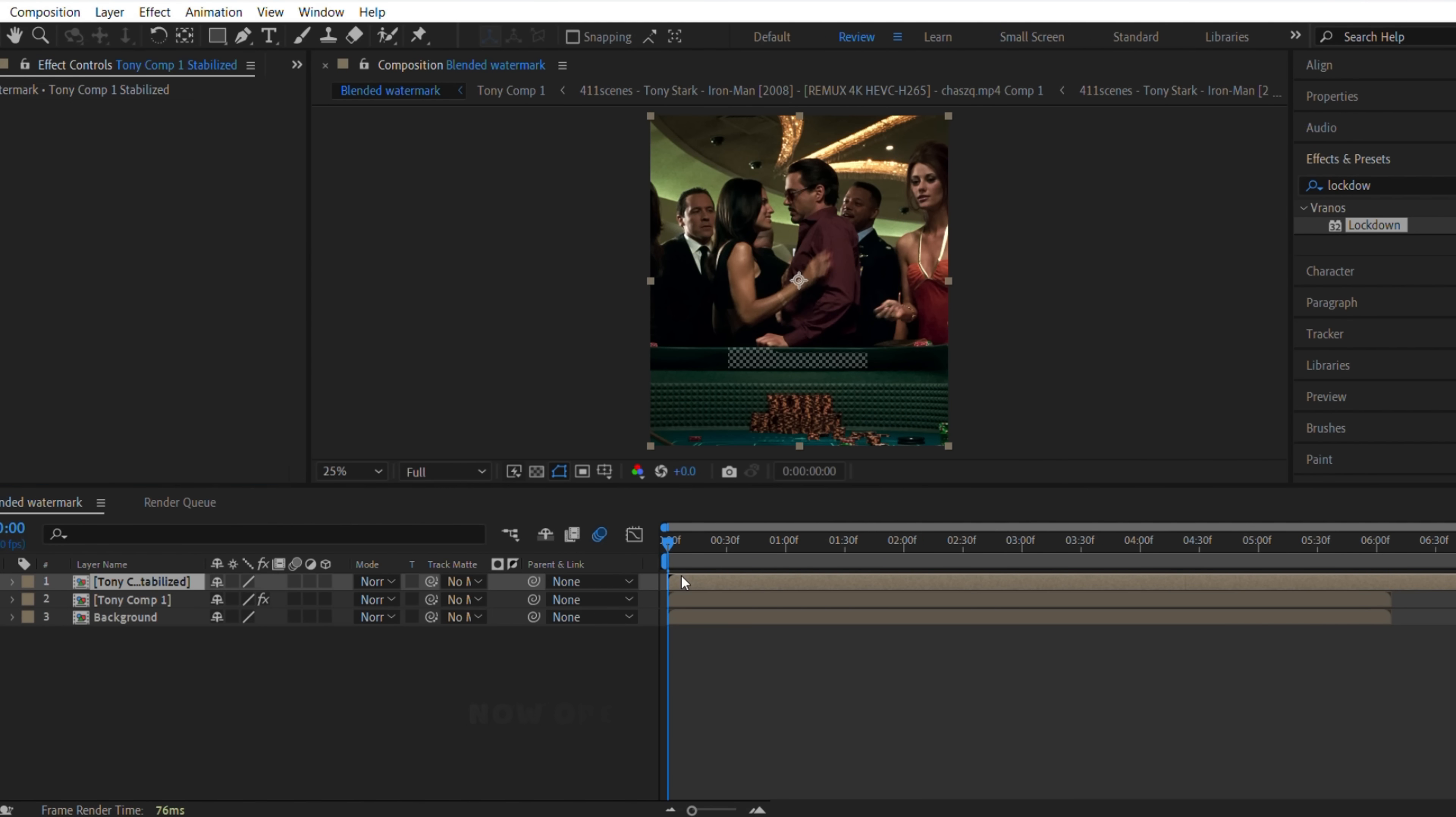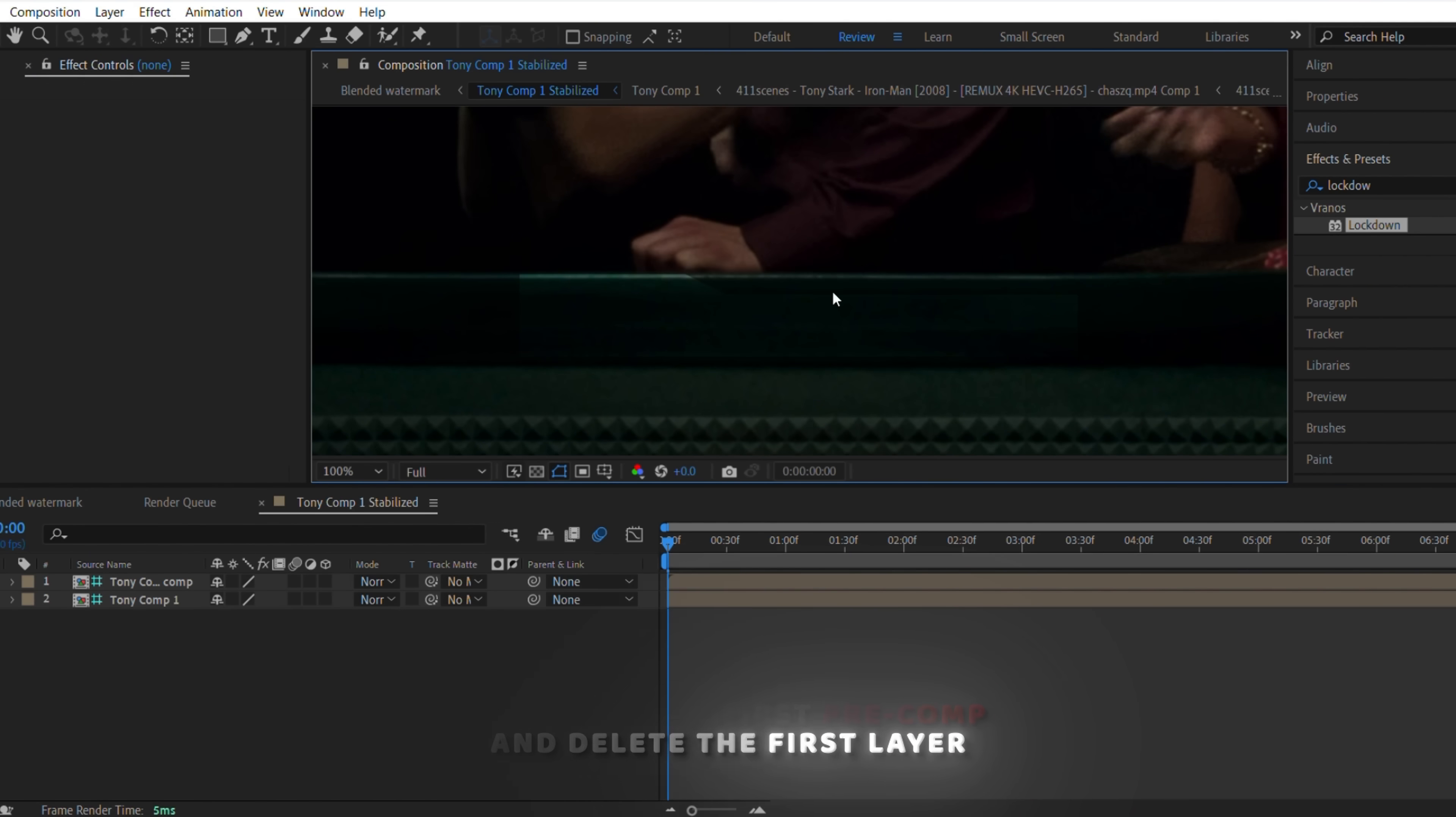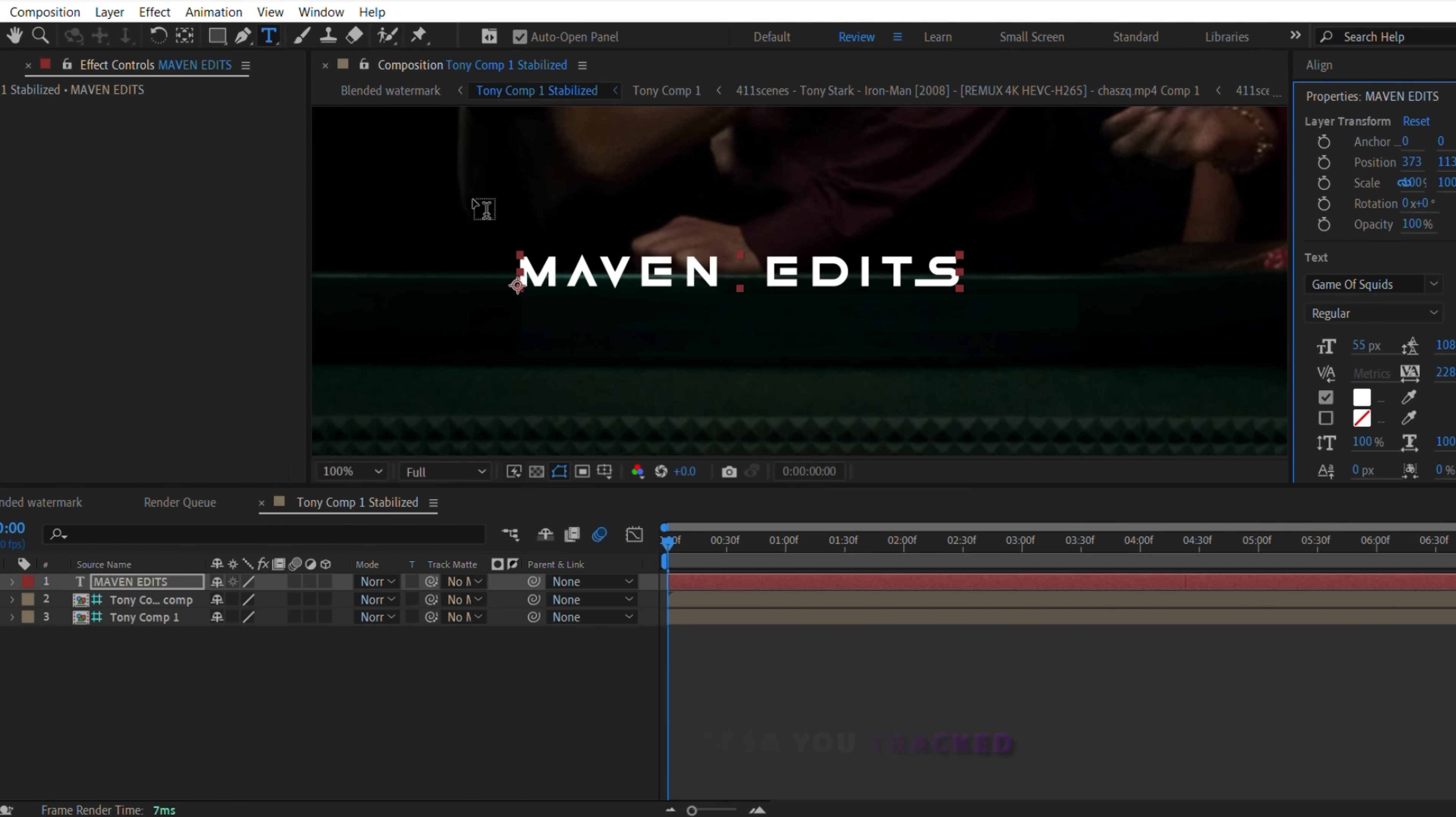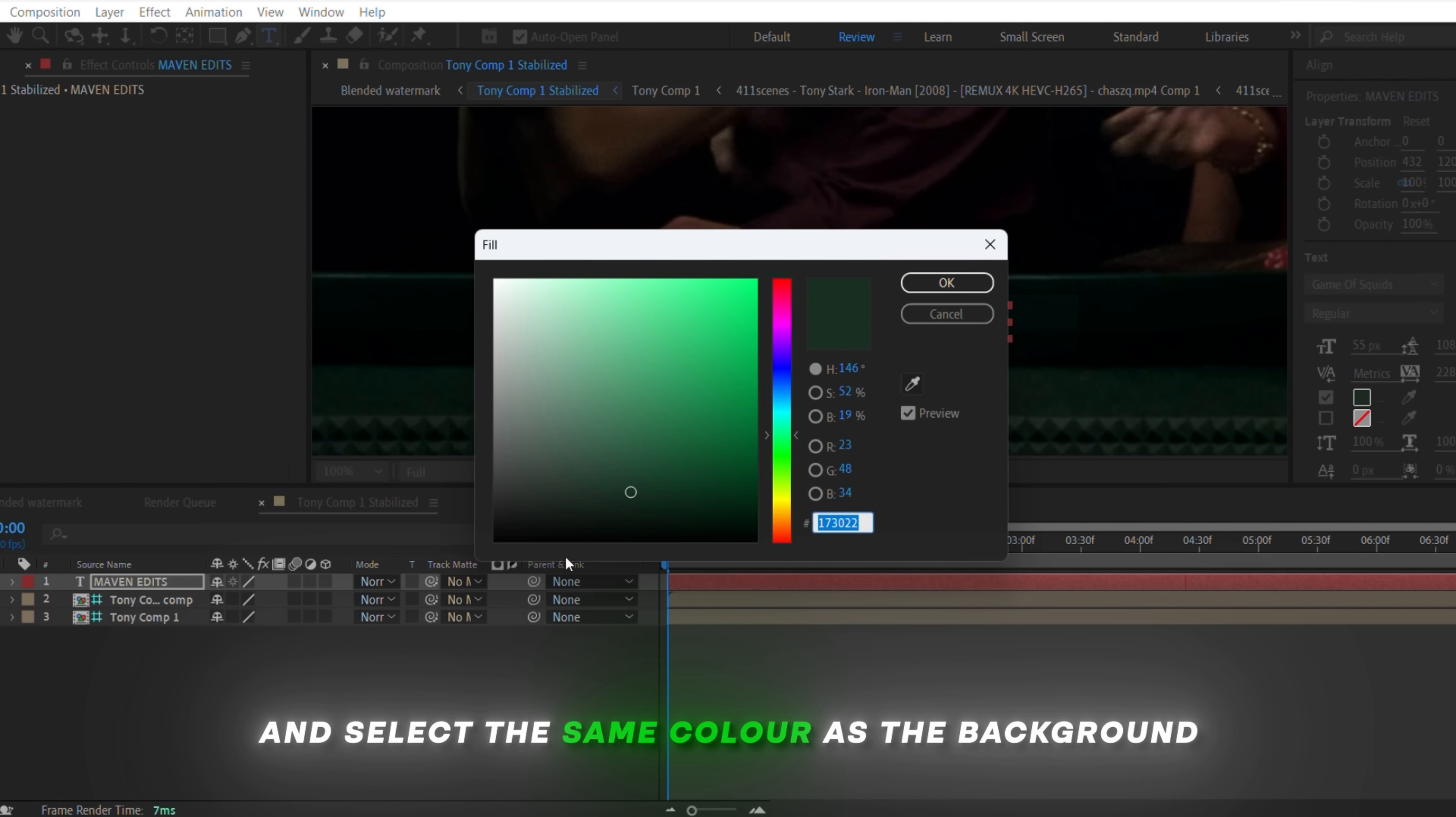Now open the first pre-comp and delete the first layer. Write your text and adjust it to the area you tracked. And select the same color as the background.